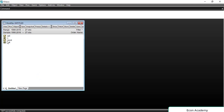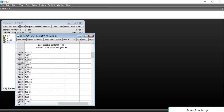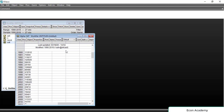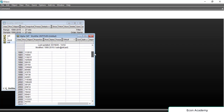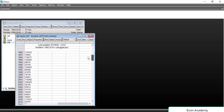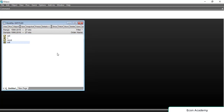Now you can see that 'sat' has been created, which is a new variable, and you can see that this is a string form variable, not a numeric variable. So we have converted a numeric variable into string form.